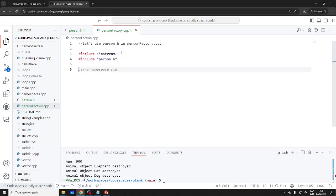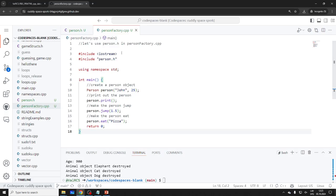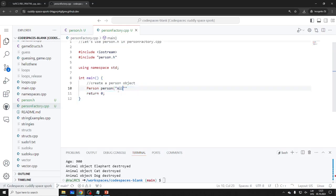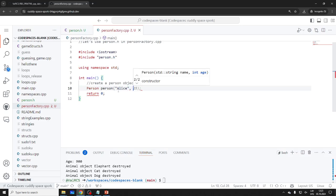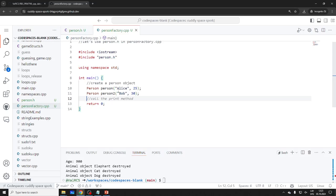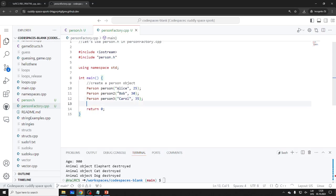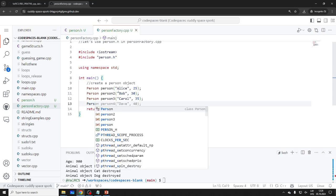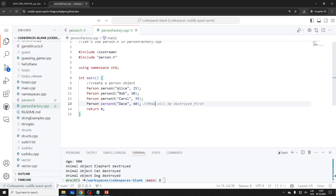I'll use namespace std since I'm lazy. I'll create persons: Alice, Bob with age 30, Charlie, and Dave as the fourth person. These would fit nicely in an array or vector.